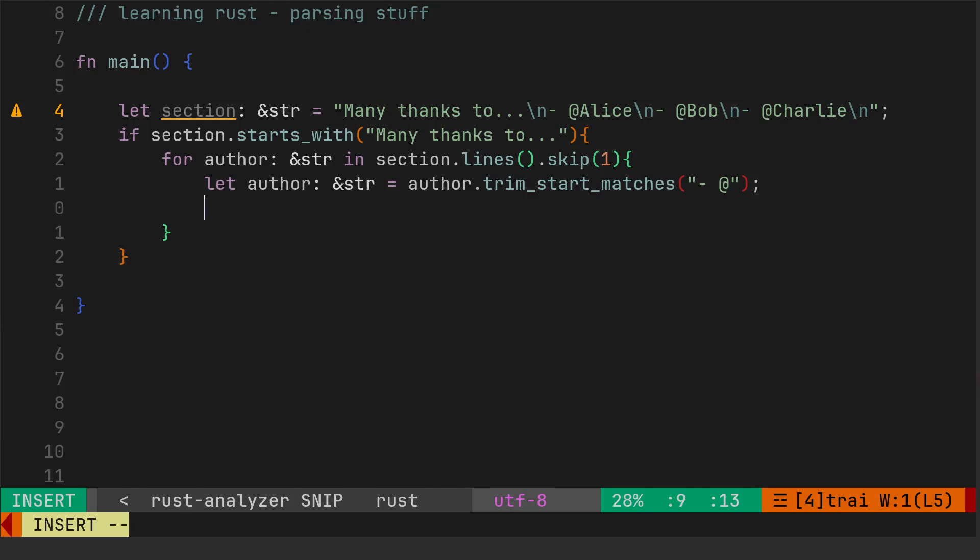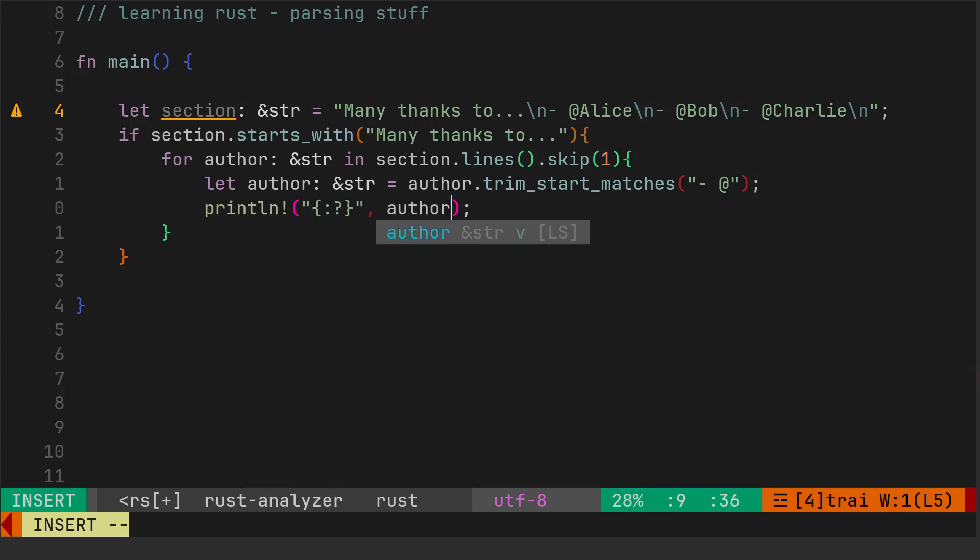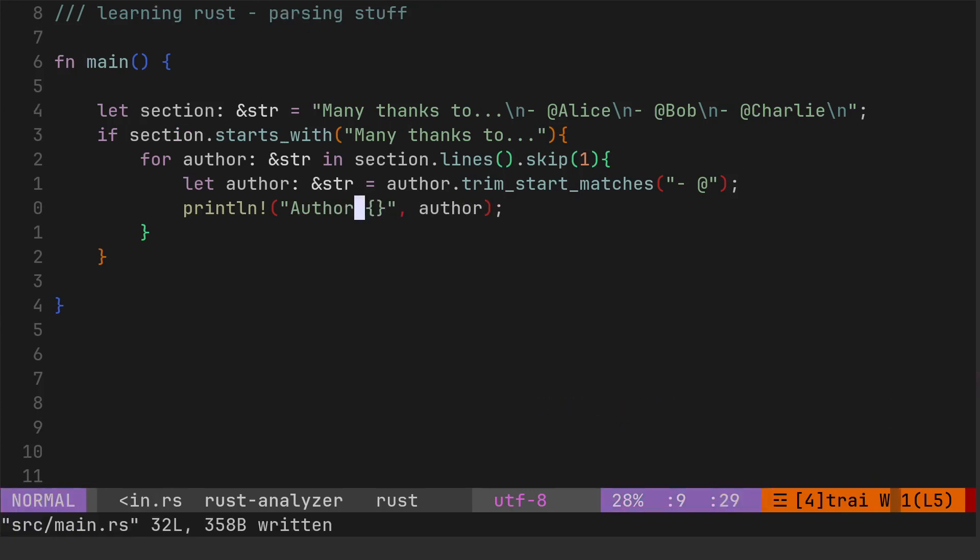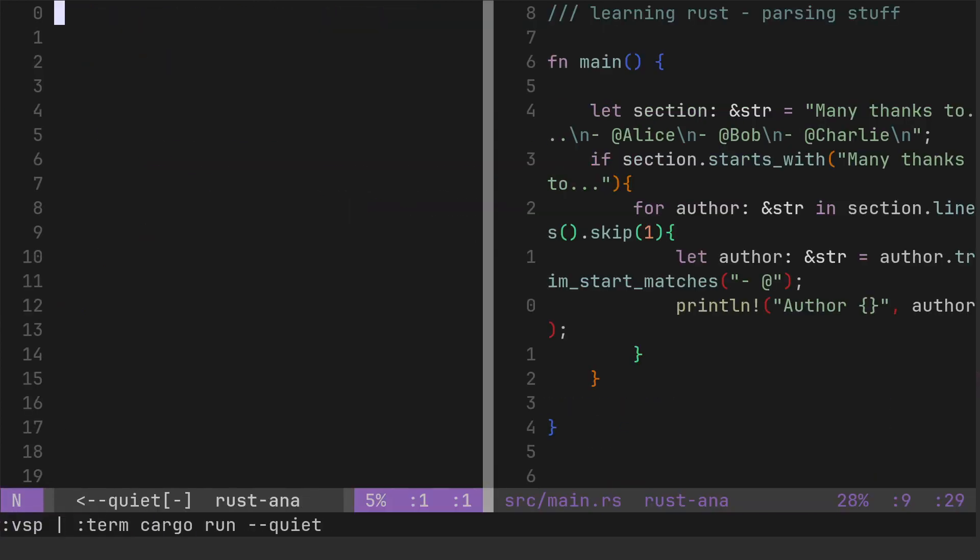So that gives us an author object, and then let's just try and print that. See what happens. Yeah, there we go.